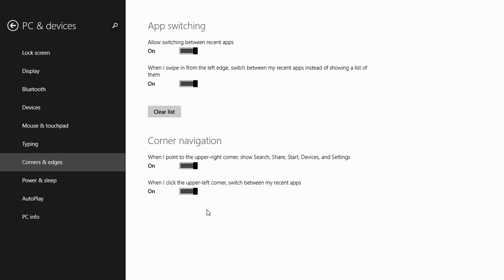Note the options. This one, when I point to the upper right corner, shows Search, Share, Start, Devices and Settings. You can disable it.